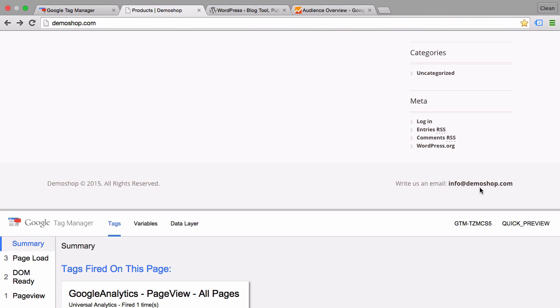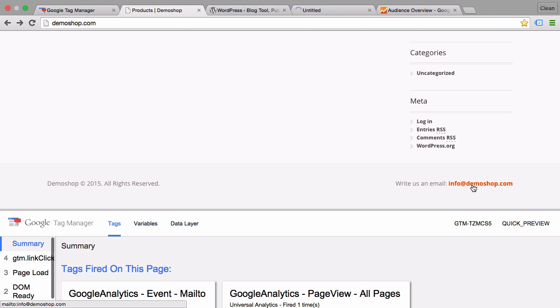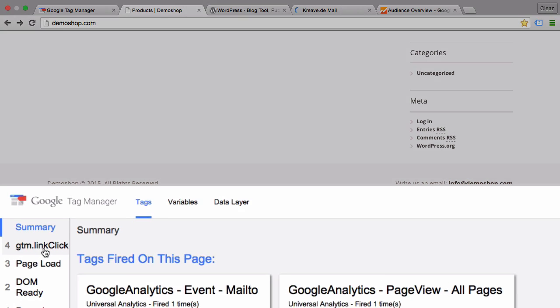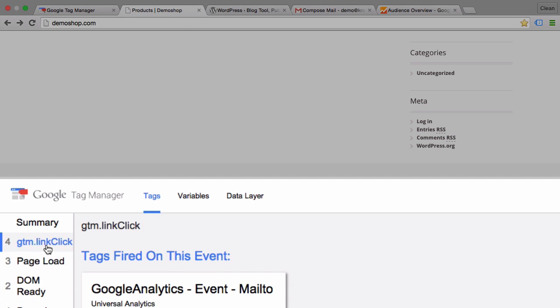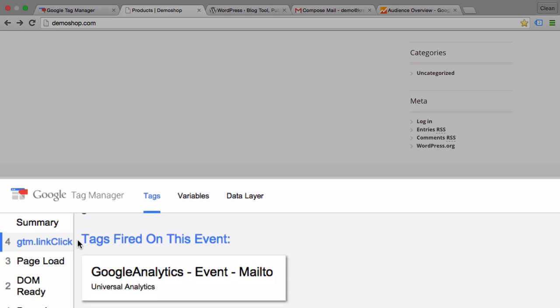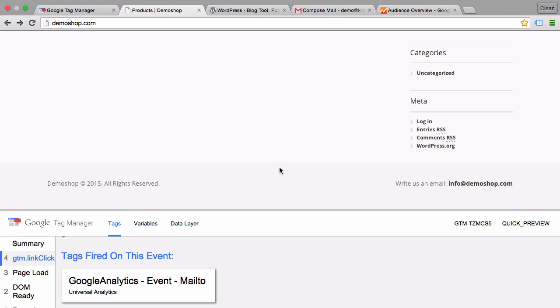And click on the info at demo shop dot com link again with the command key pressed. We see a new event happening. Upon this event, the tag fired the Google Analytics event mail-to, our intended tag, which is an event that fires over to Google Analytics.